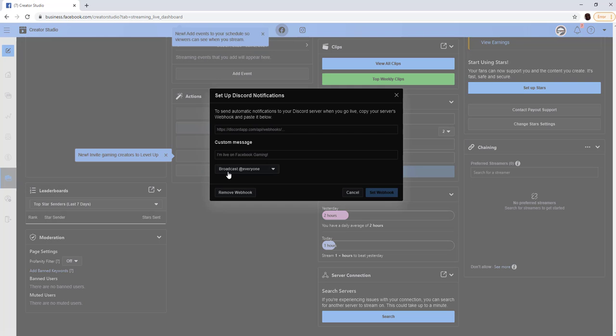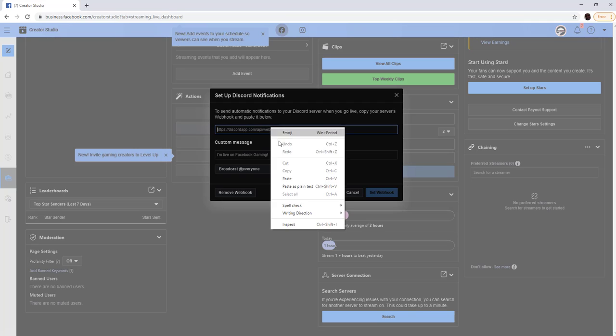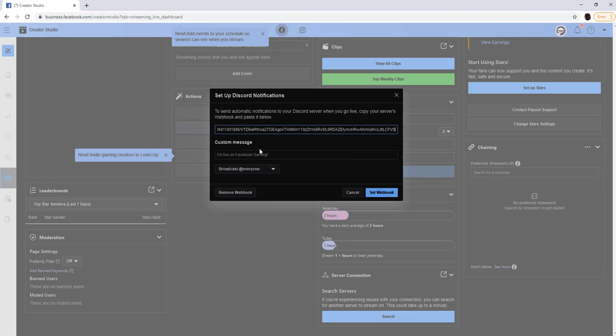You're going to scroll down just a little bit and you should see a tab that says Discord notifications. Click Discord notifications.